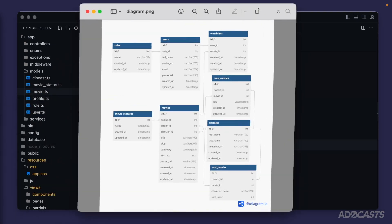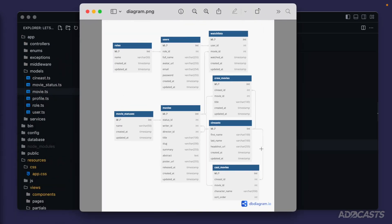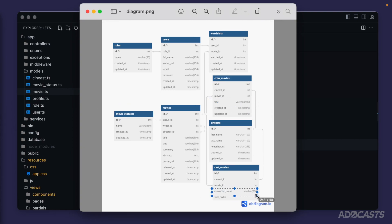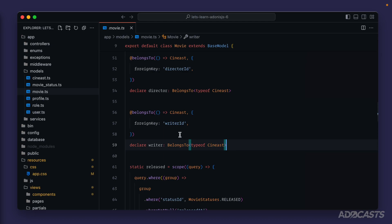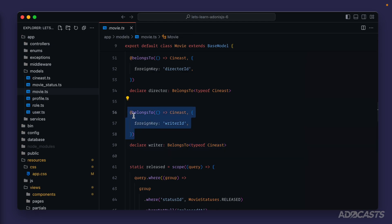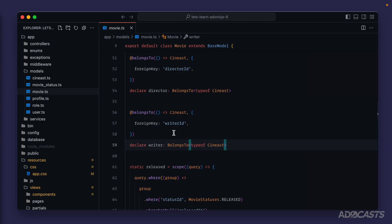In terms of our tables, that's going to be their title or their character name in addition to the sort order. So defining a many-to-many relationship is relatively similar to the others.